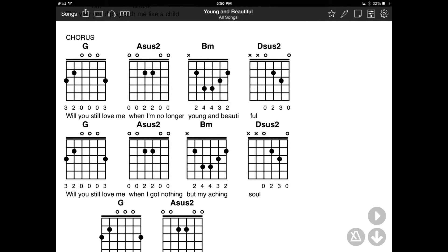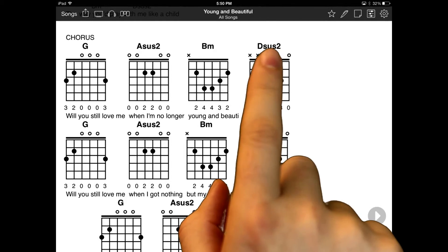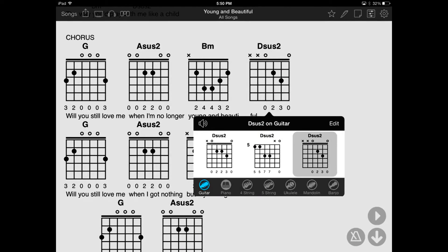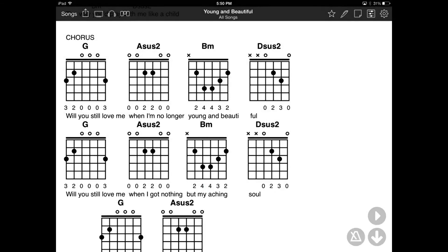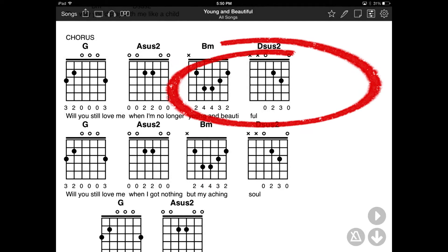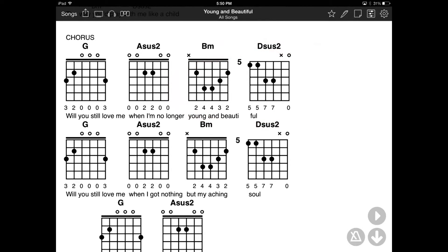OnSong uses the most common chord diagram for the chord. To change that, tap on the chord or diagram to open up the Chord Inspector again. Tap on a different variation of the chord. When the Chord Inspector closes, the new diagram will be drawn on the page instead.